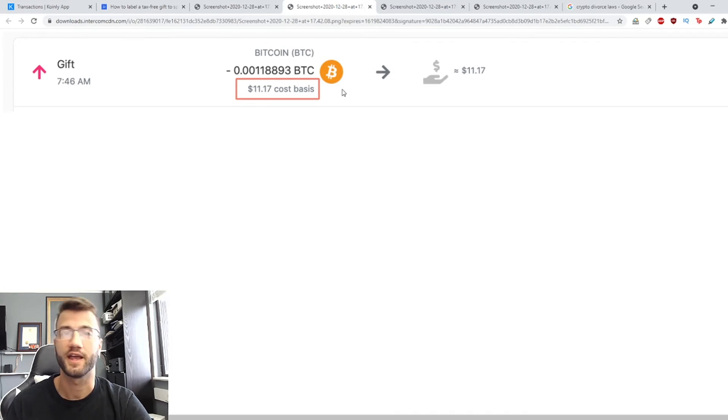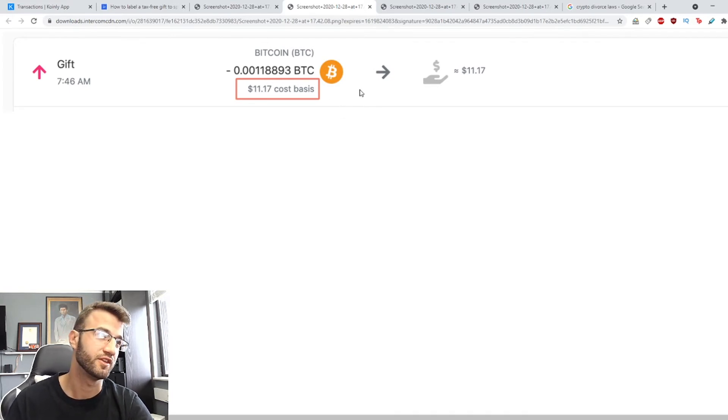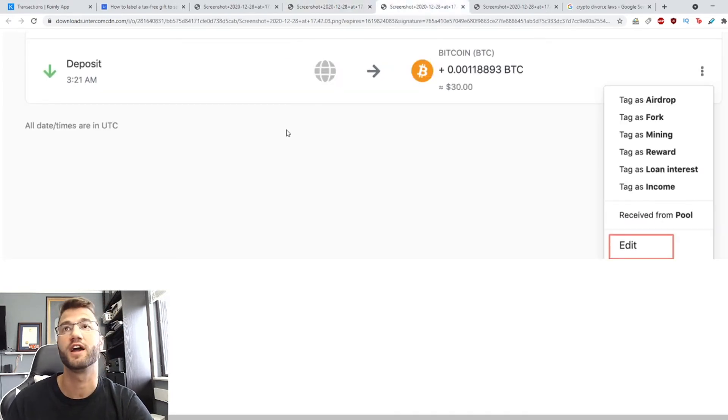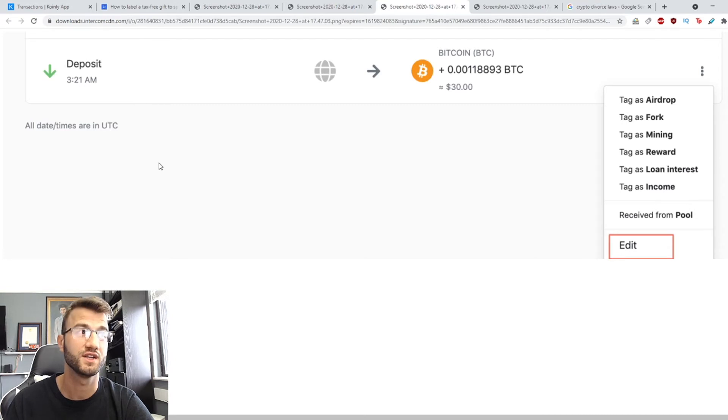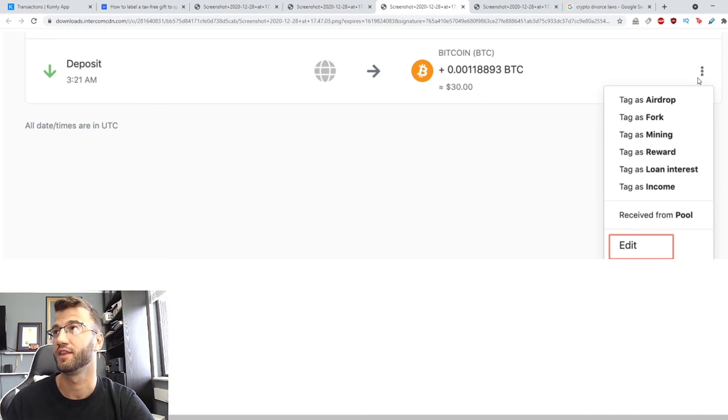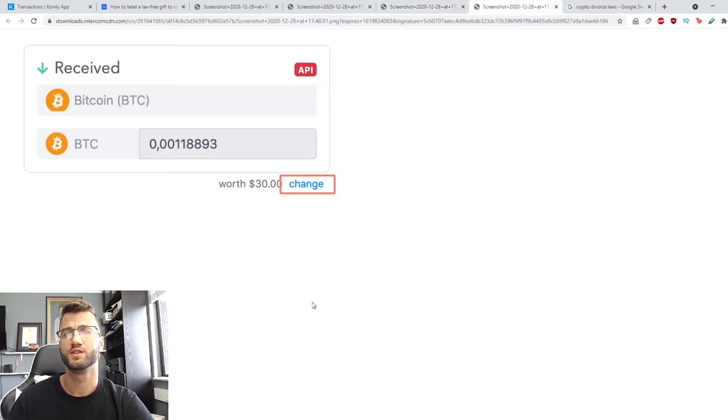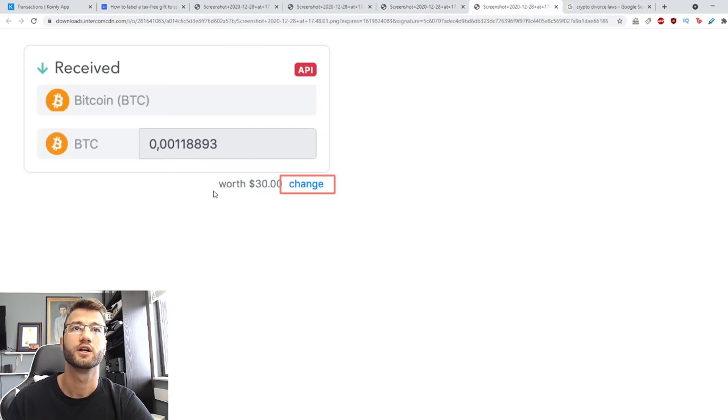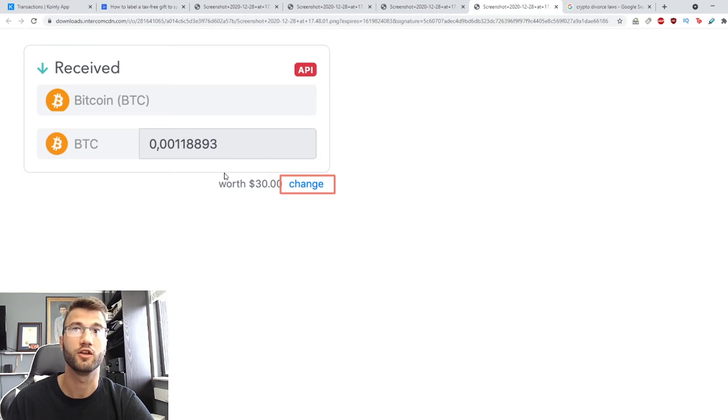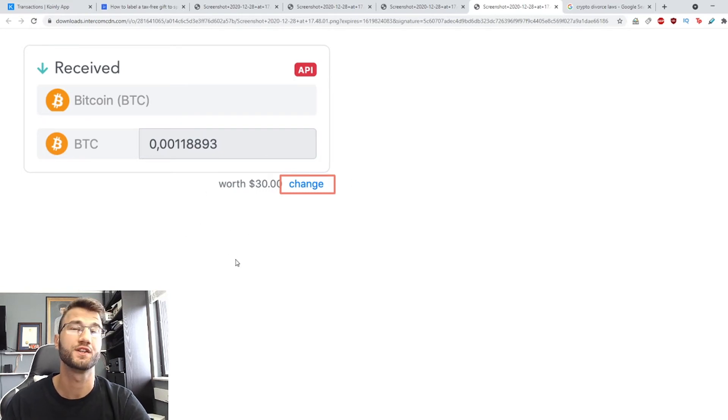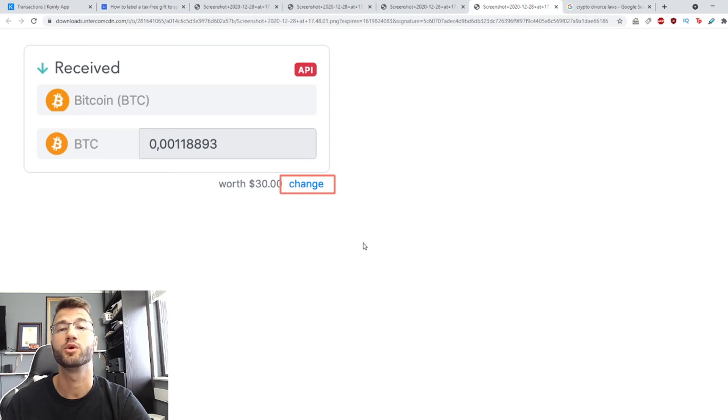So now the second part of this is receiving the gift so you're going to find the incoming deposit and it's going to be a very similar step. You're going to click the three dots and then you're going to click edit. Once you click edit you're going to find the worth, you're going to find the cost basis, you're going to click change and you're going to adjust it and change it to the value you copied earlier.